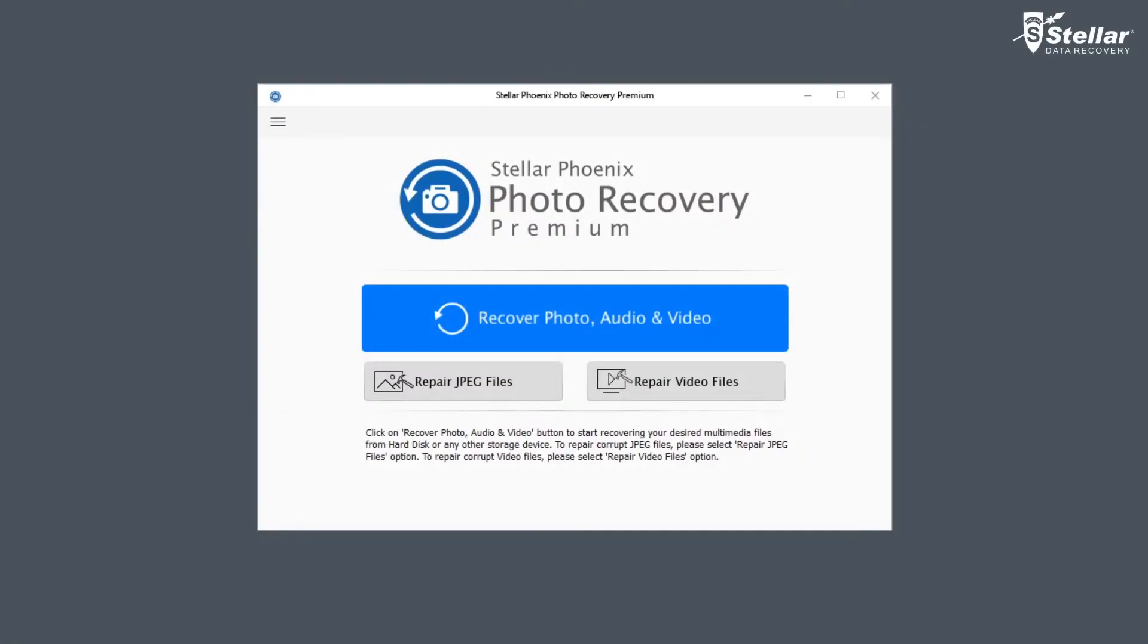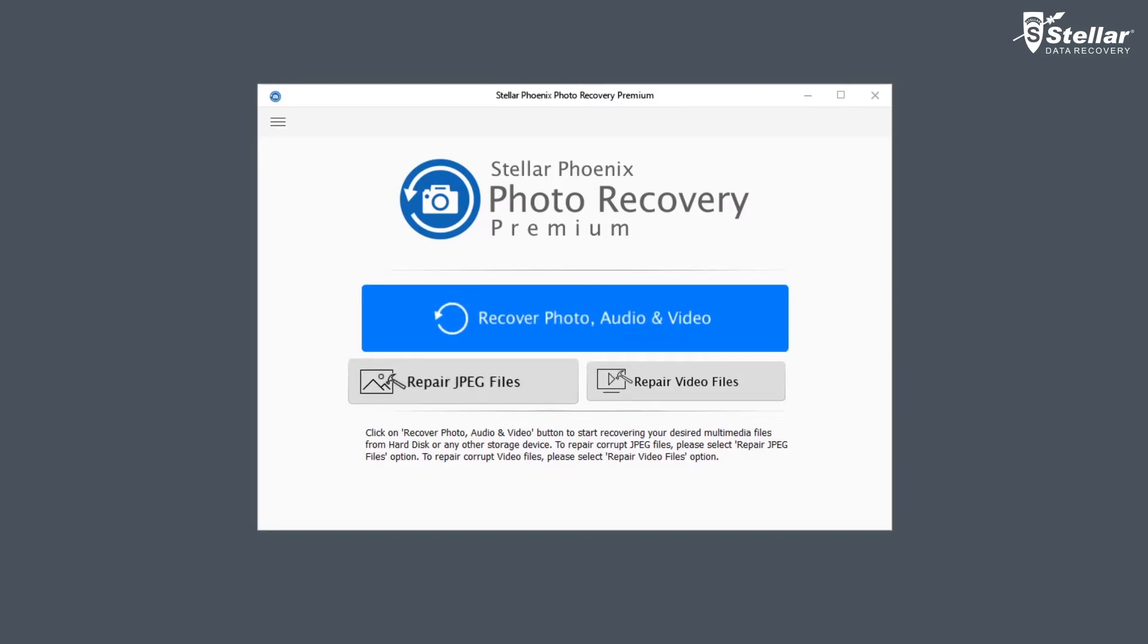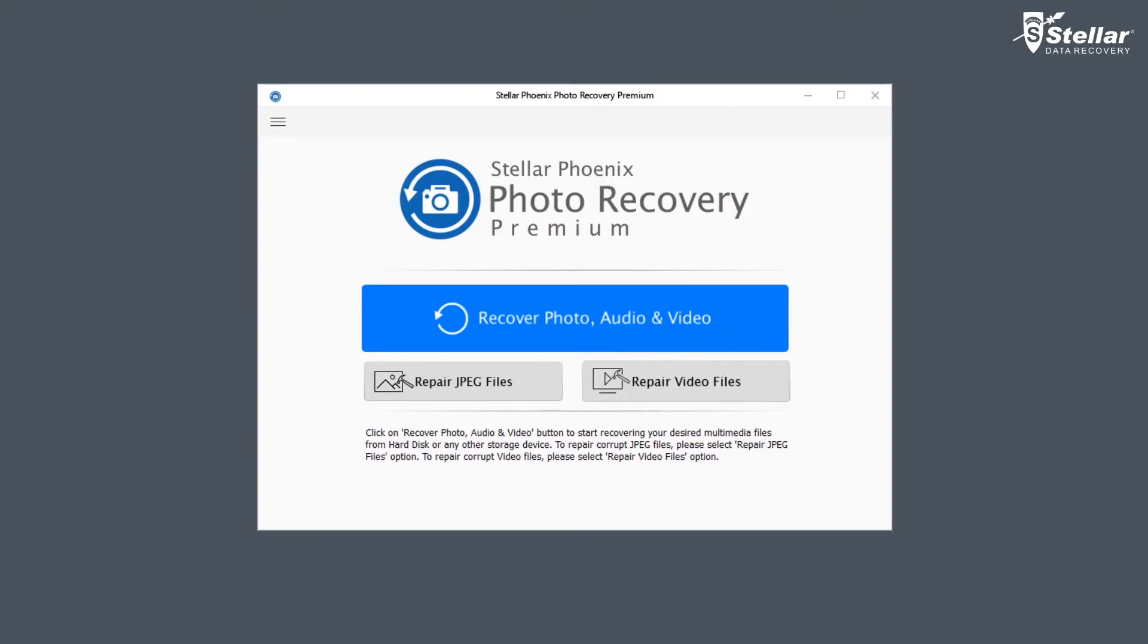Simply launch Stellar Photo Recovery Premium software. Here you'll find three options: Recover Photo, Audio and Video; Repair JPEG Files; and Repair Video Files. If you want to recover deleted photos, videos, or music files, click on Recover Photo, Audio, and Video. If you want to repair corrupt or damaged JPEGs, click on Repair JPEG Files. And if you want to repair corrupt videos, click on Repair Video Files.